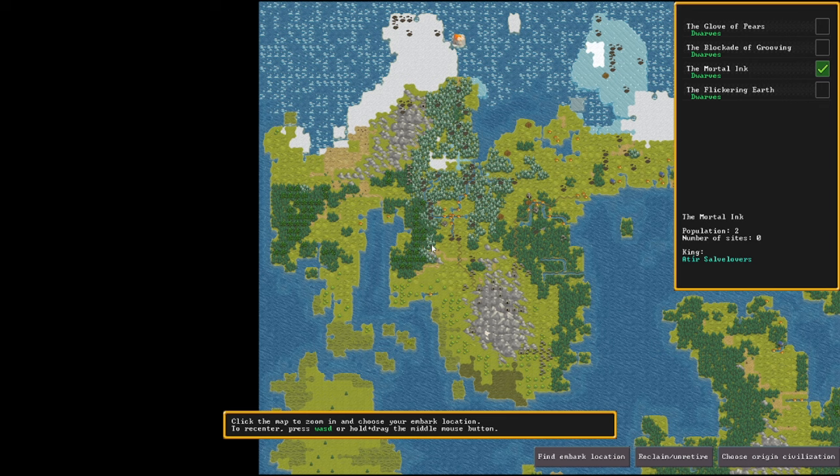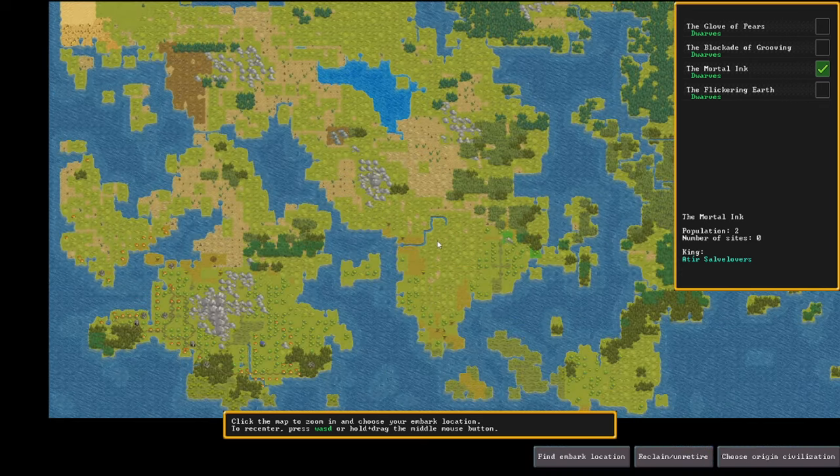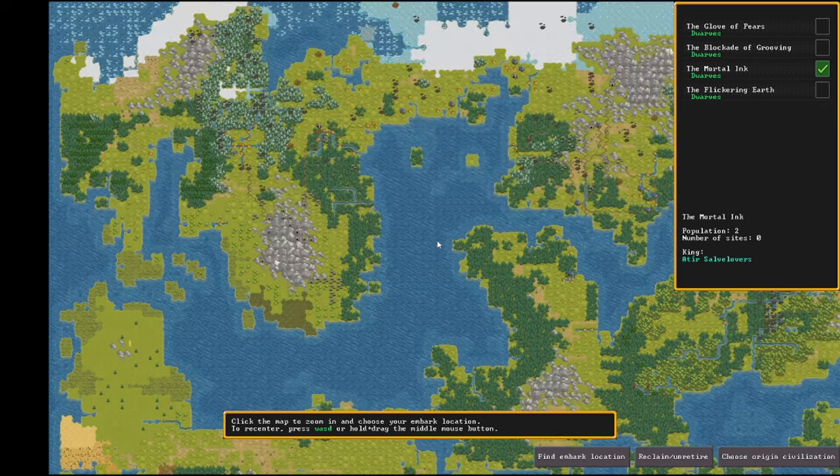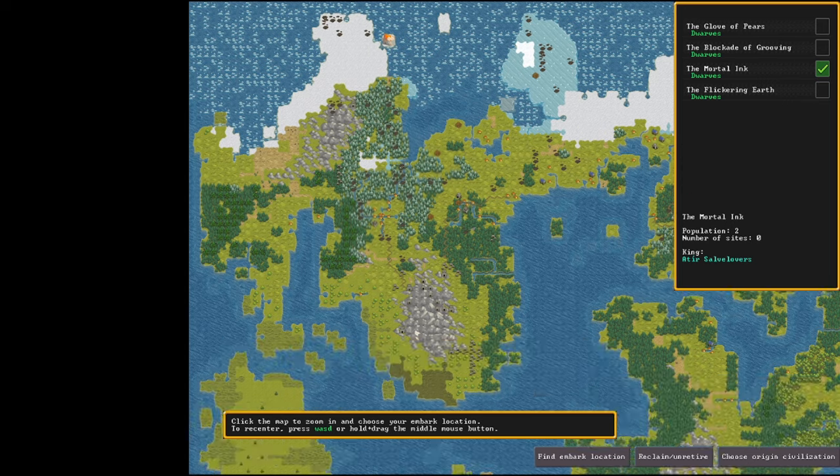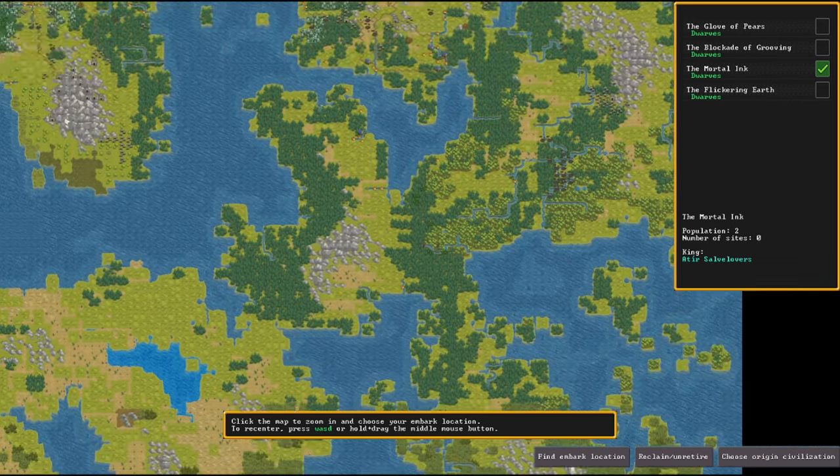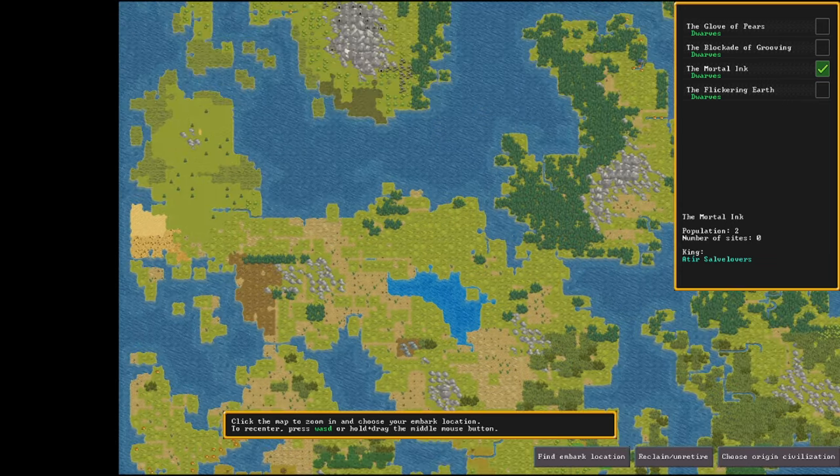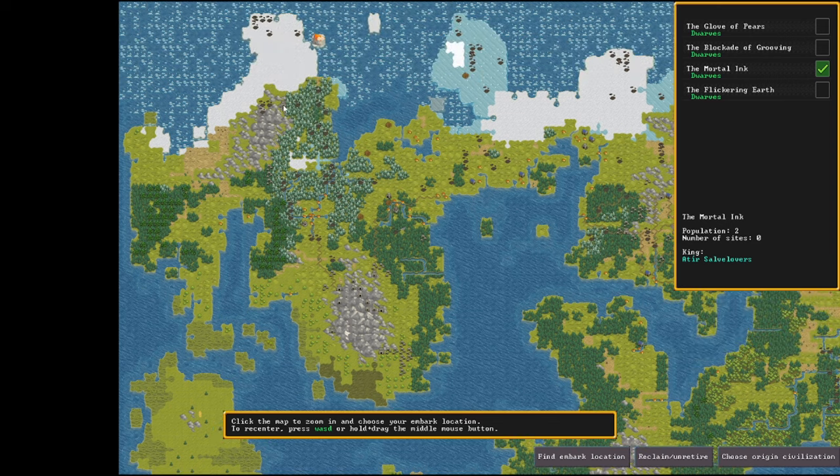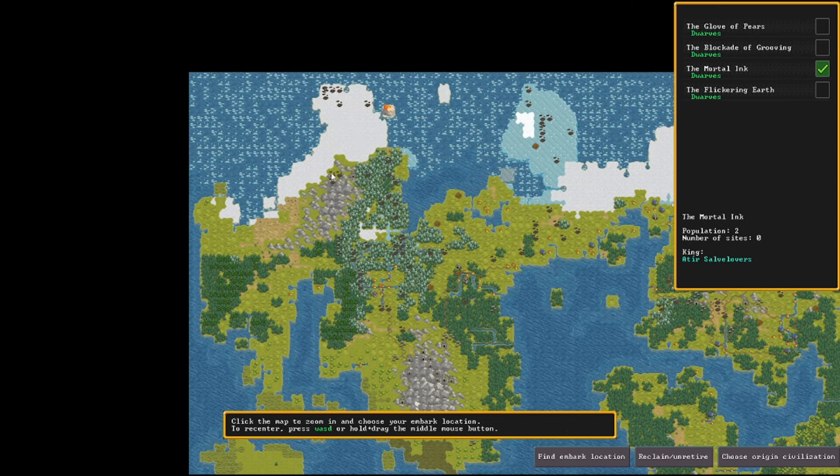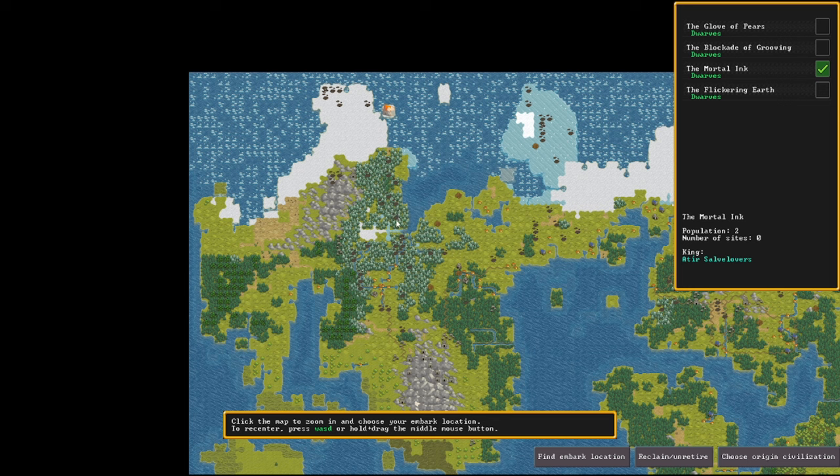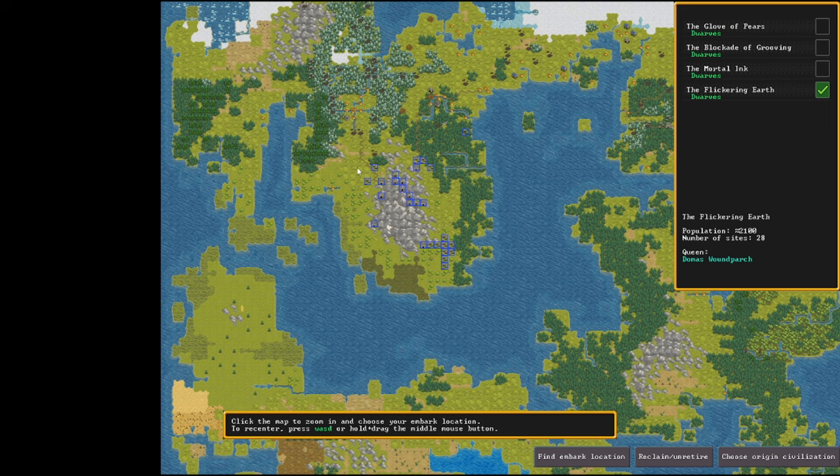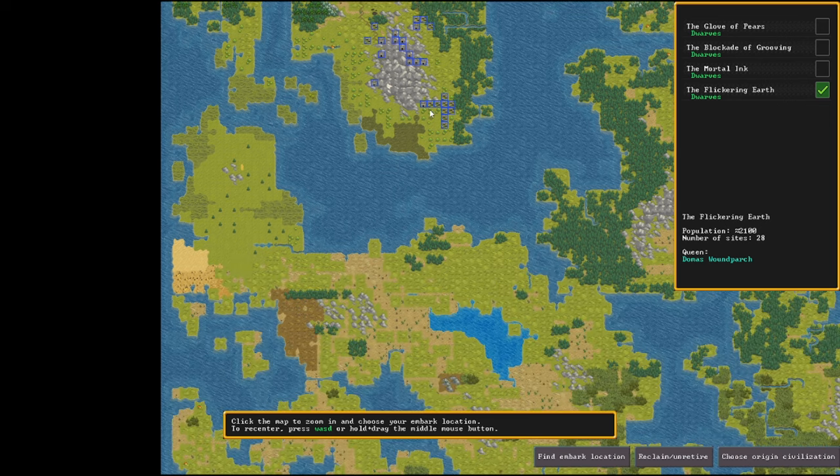They've got a nice little mountain range to try and conquer over here. The Mortal Ink don't have any actual sites - looks like they were over here at some point. I think this might be an abandoned fortress, another interesting one like the last guys.